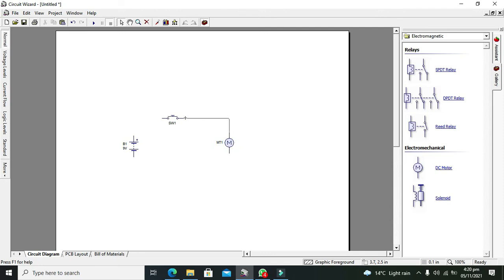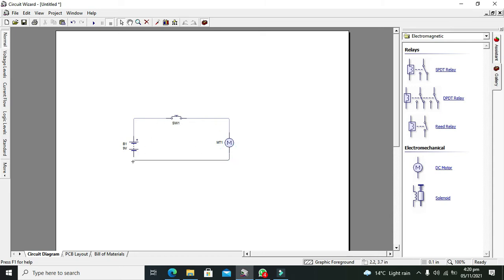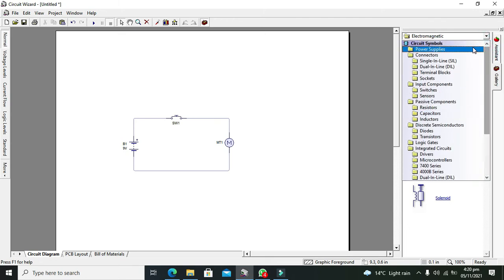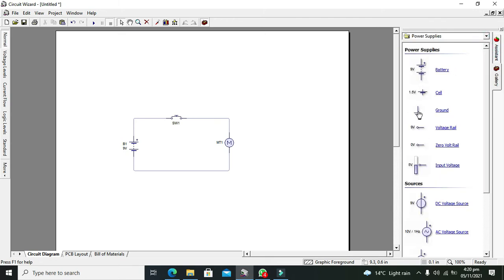We will connect one pin of the motor with the switch, and the positive side of the battery with the switch. The switch must lie in between the power source and the load — this is called a series connection. Switches are always in series because if you want to make something on and off, the switch must be in series. Now we will take our ground to complete the power supply connections.